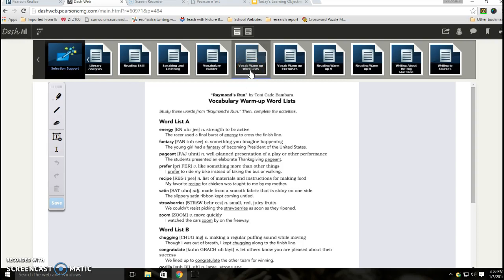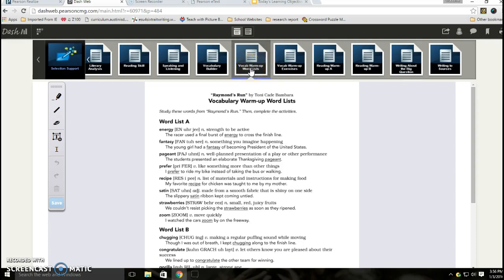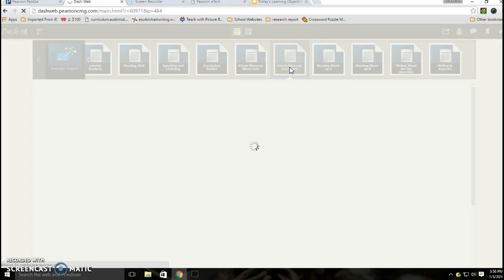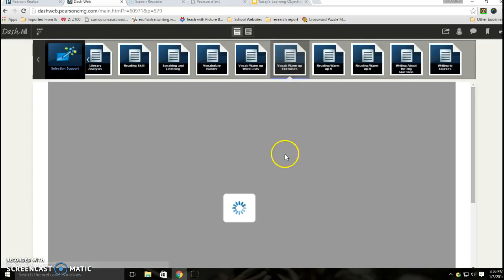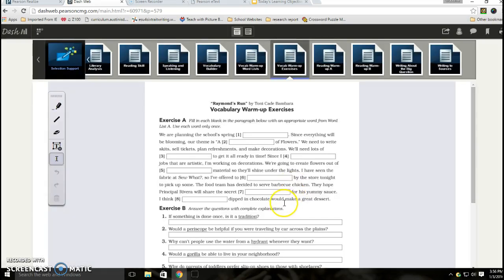You're going to apply this list to this vocab worksheet next door, which is vocab warm-up exercises. So we're working on two: vocab warm-up word list, you're going to use that word list to complete the warm-up exercises worksheet that's just right next door.